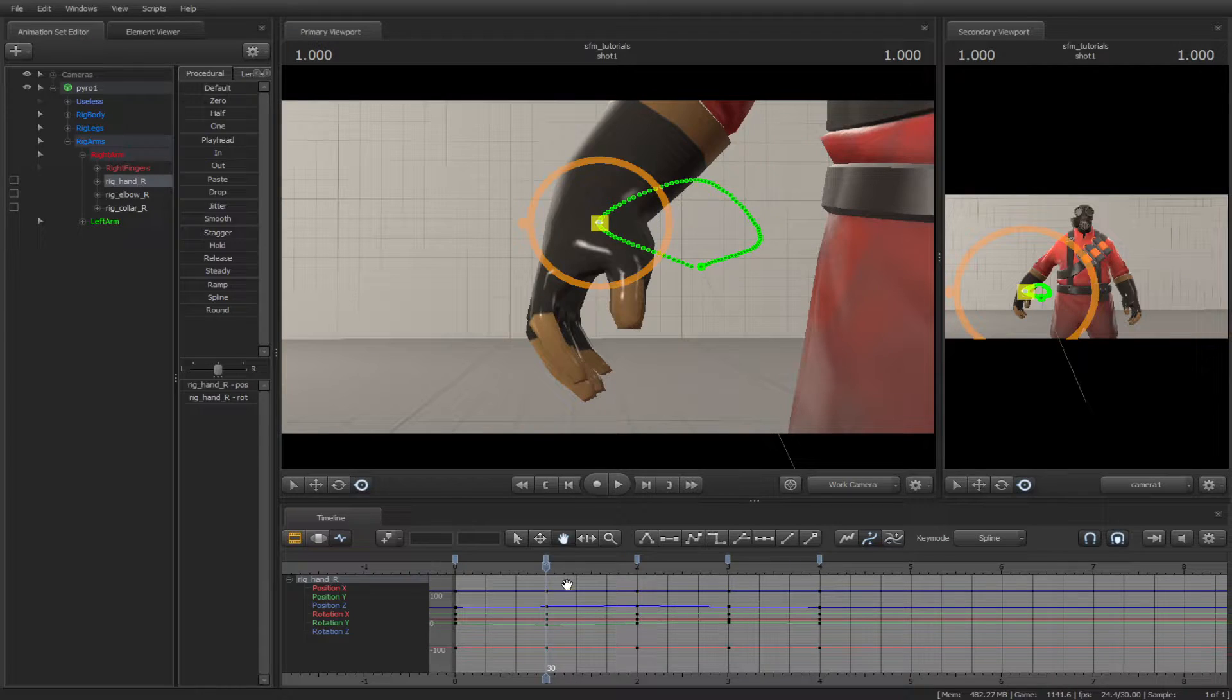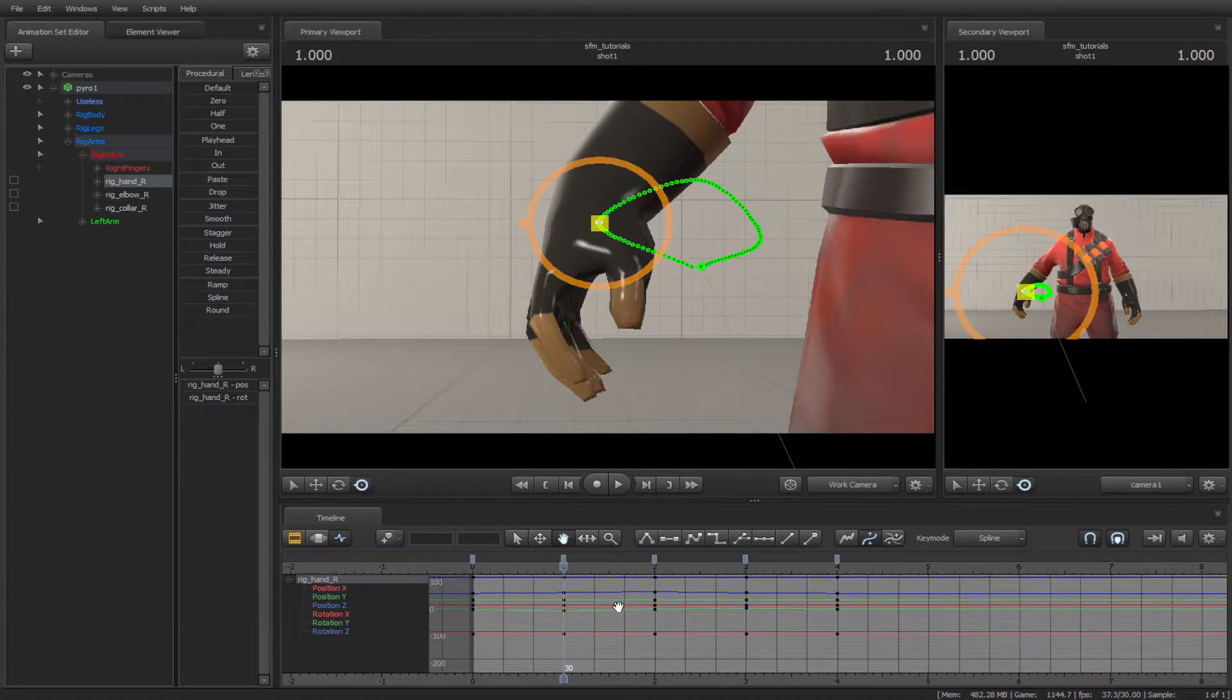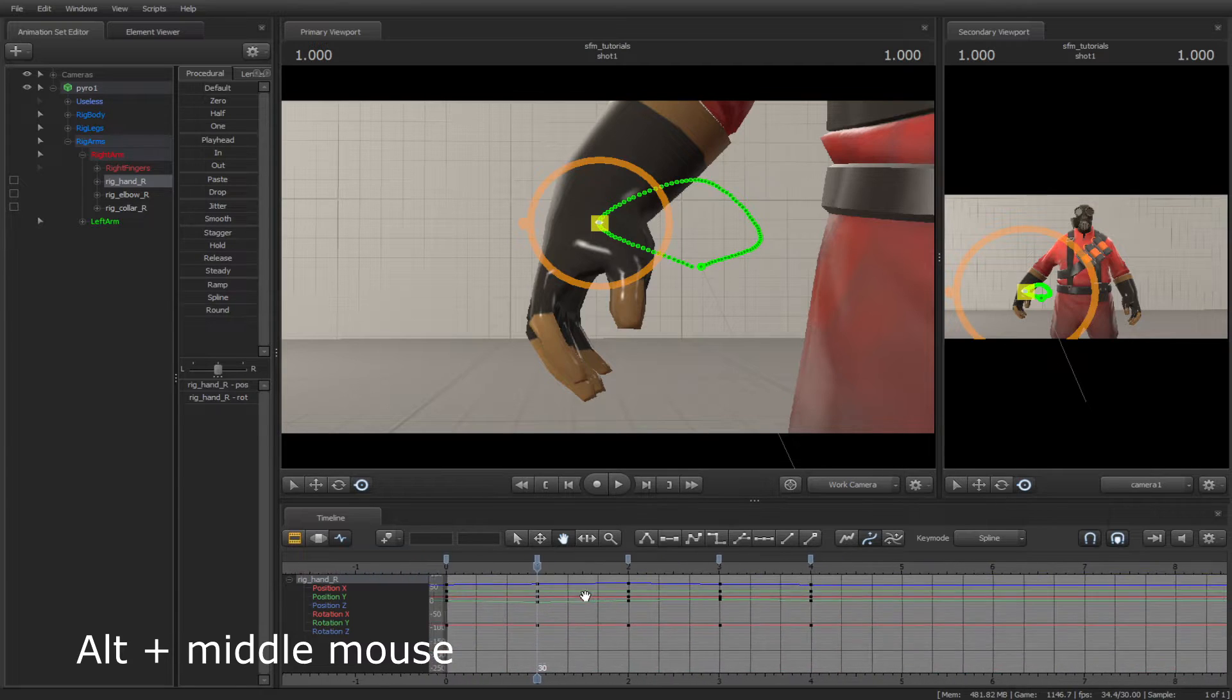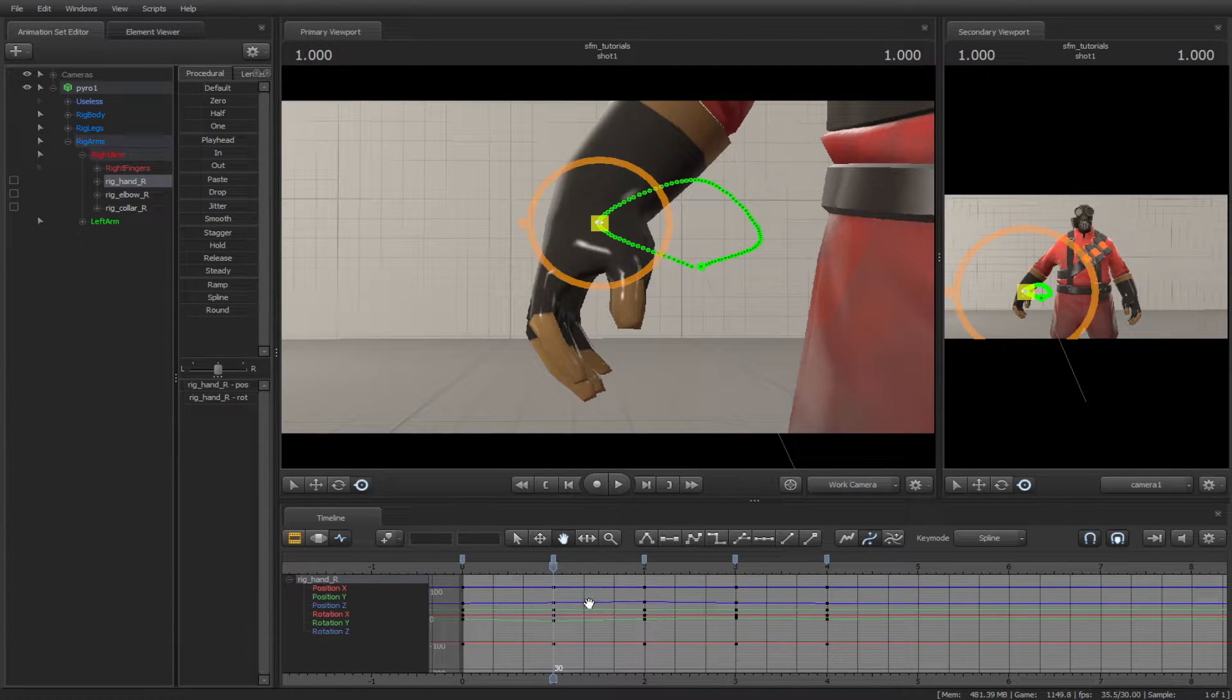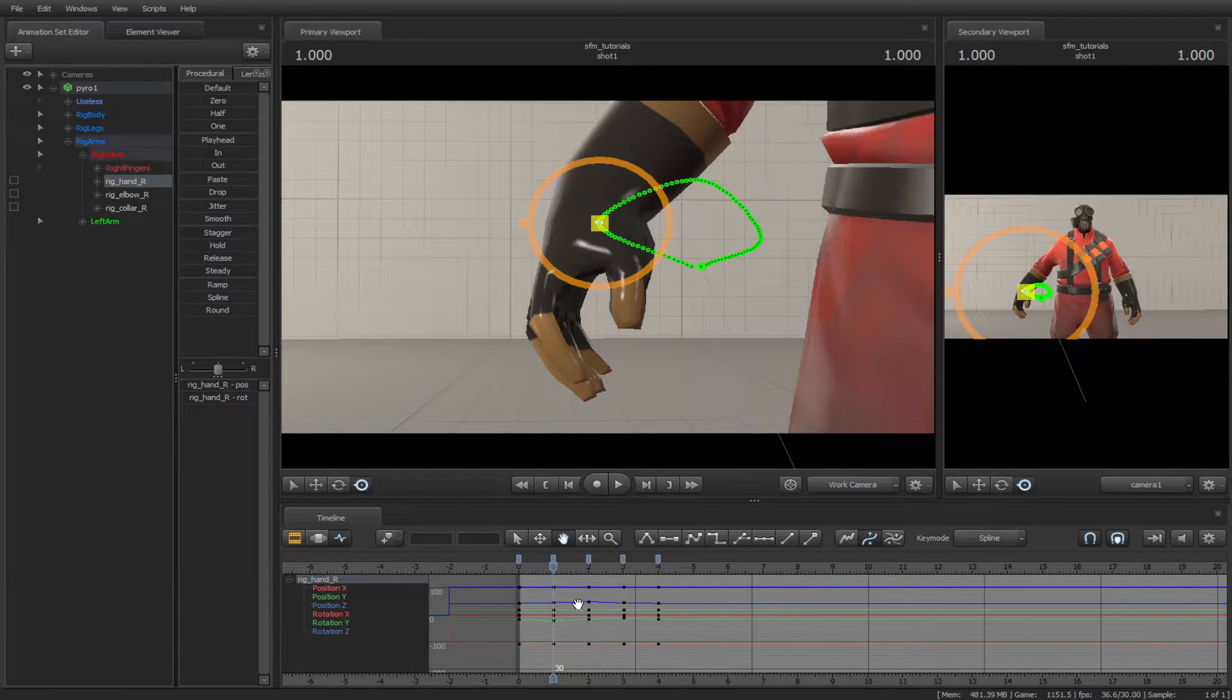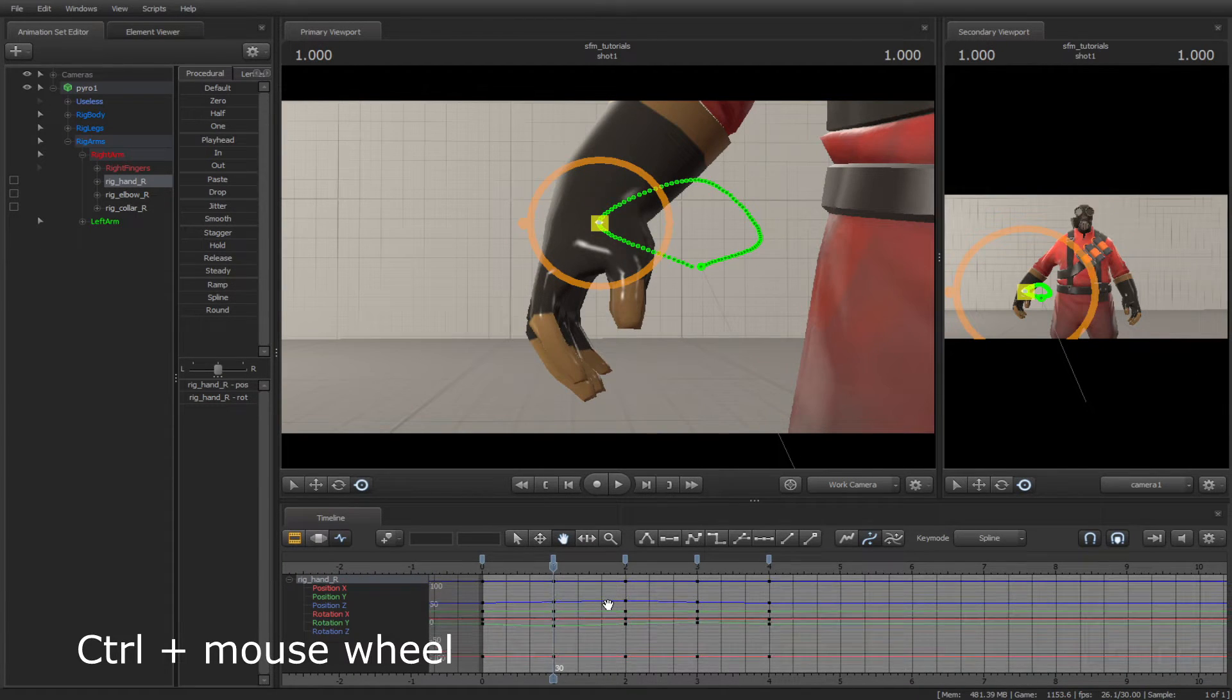The Pan tool. You can pan the timeline to move wherever you want, or Alt-Middle mouse. You can use the mouse wheel to zoom in and out, or hold down Ctrl and mouse wheel.